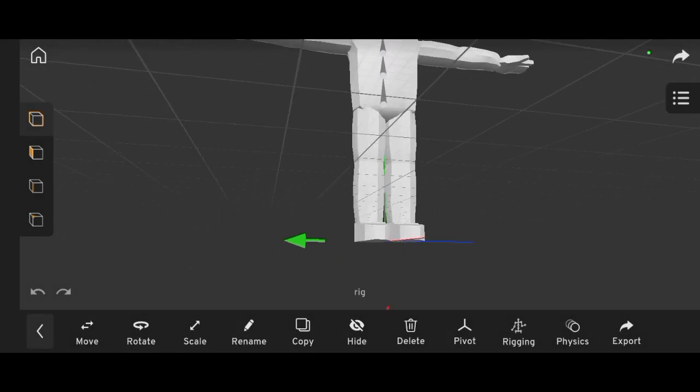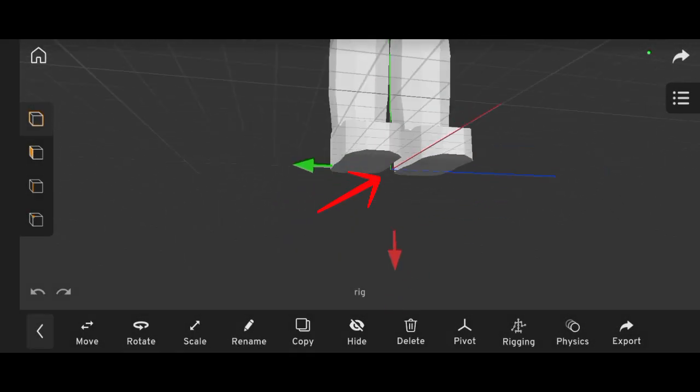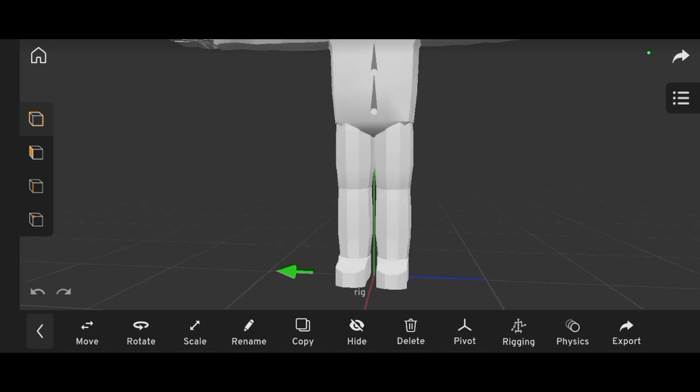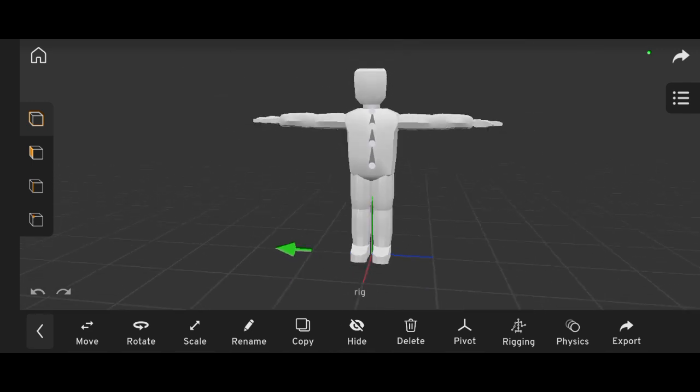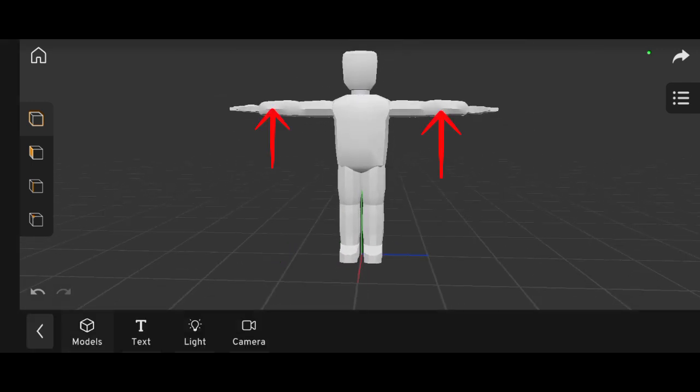First, make sure your character is centered at the origin point, with the feet slightly above it. Also, ensure the character is in a proper T-pose.